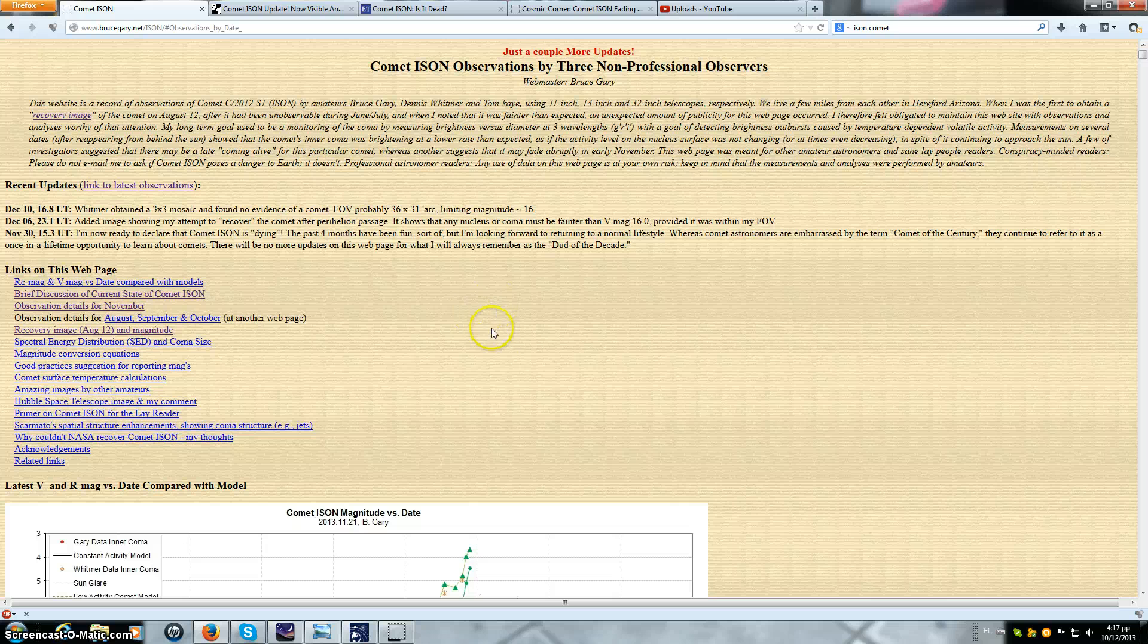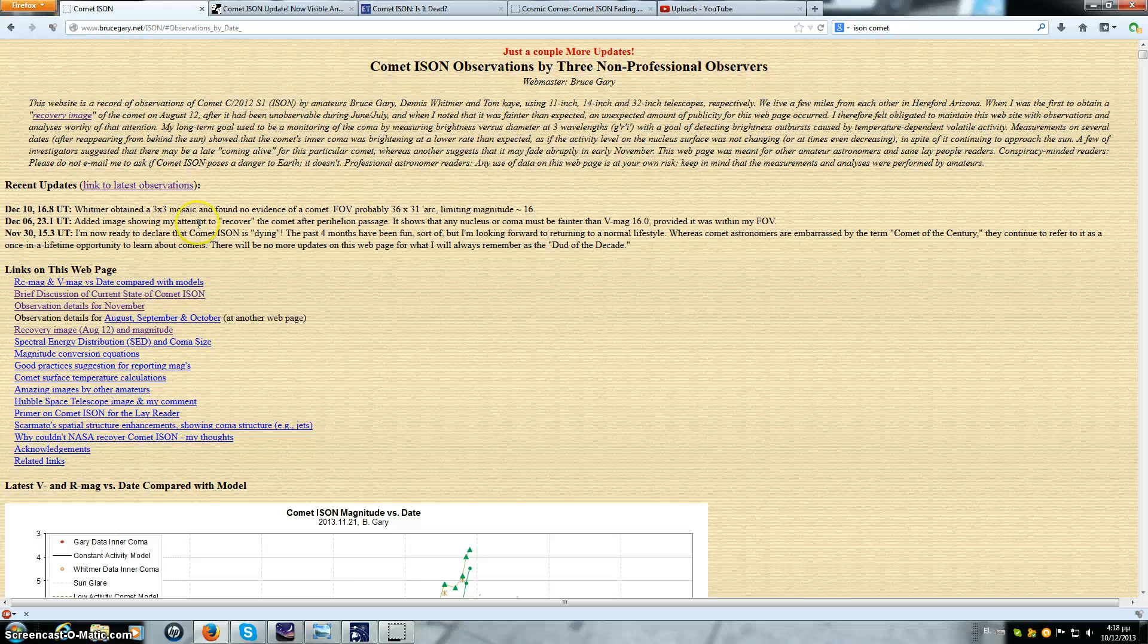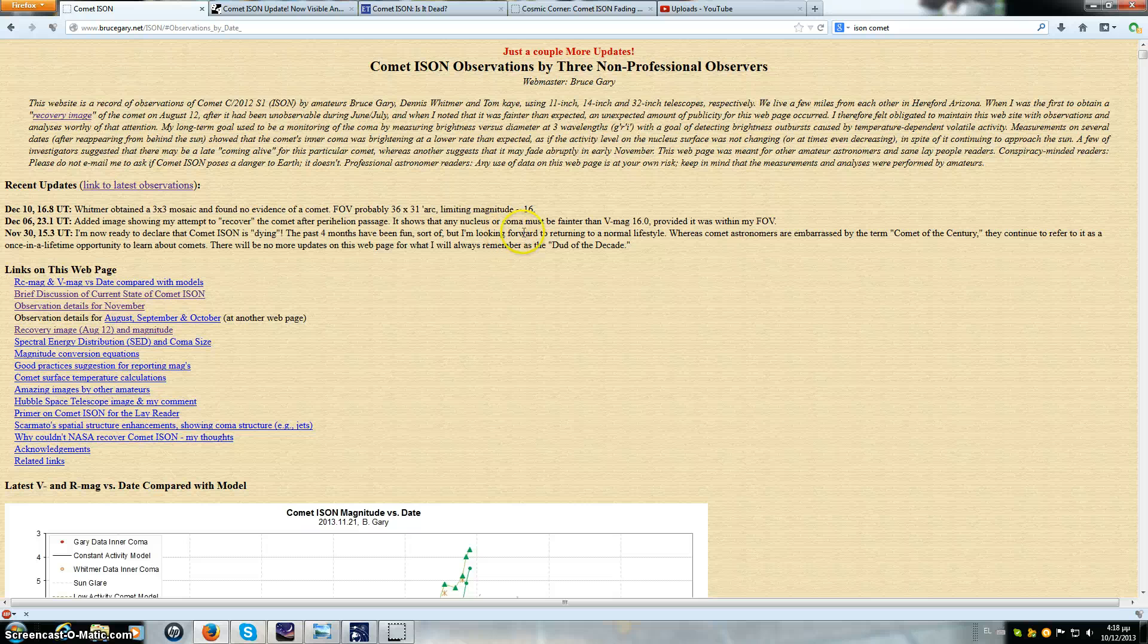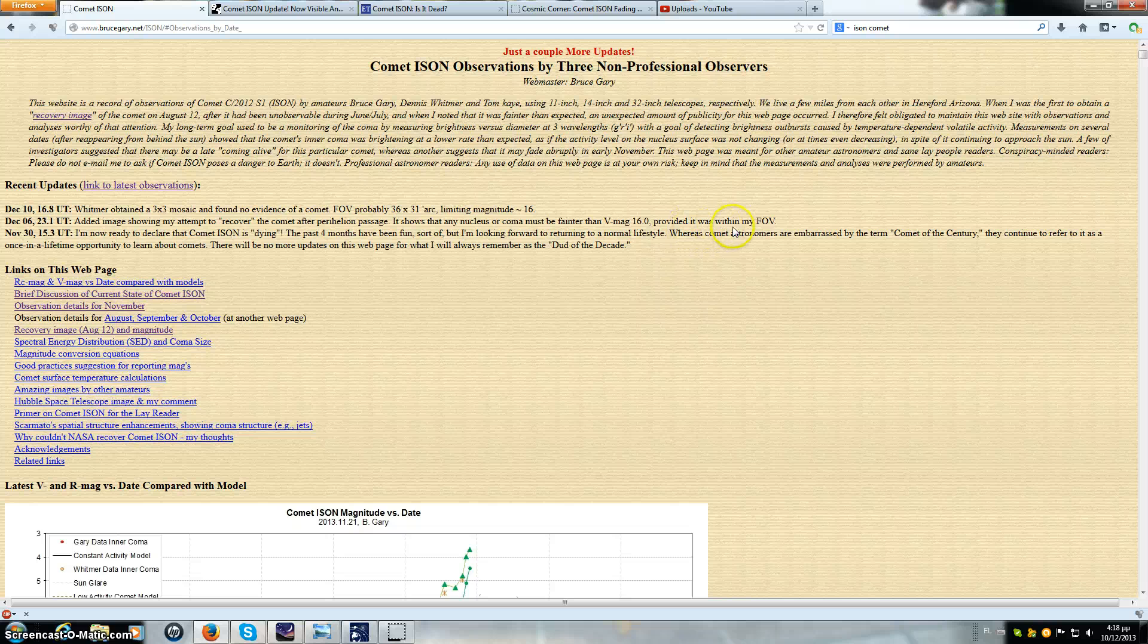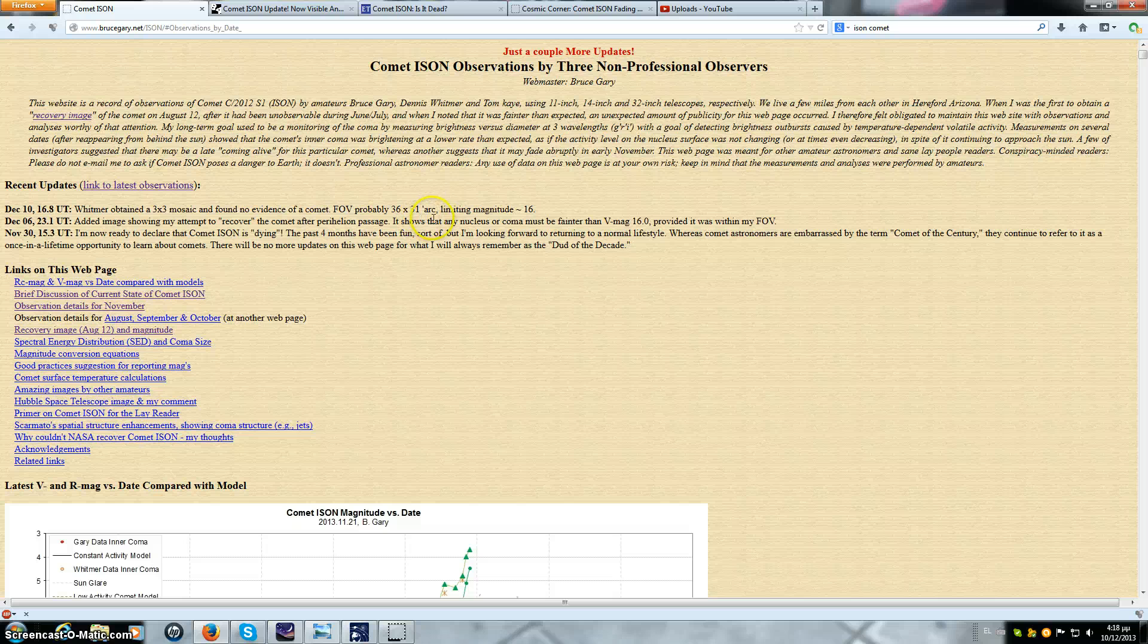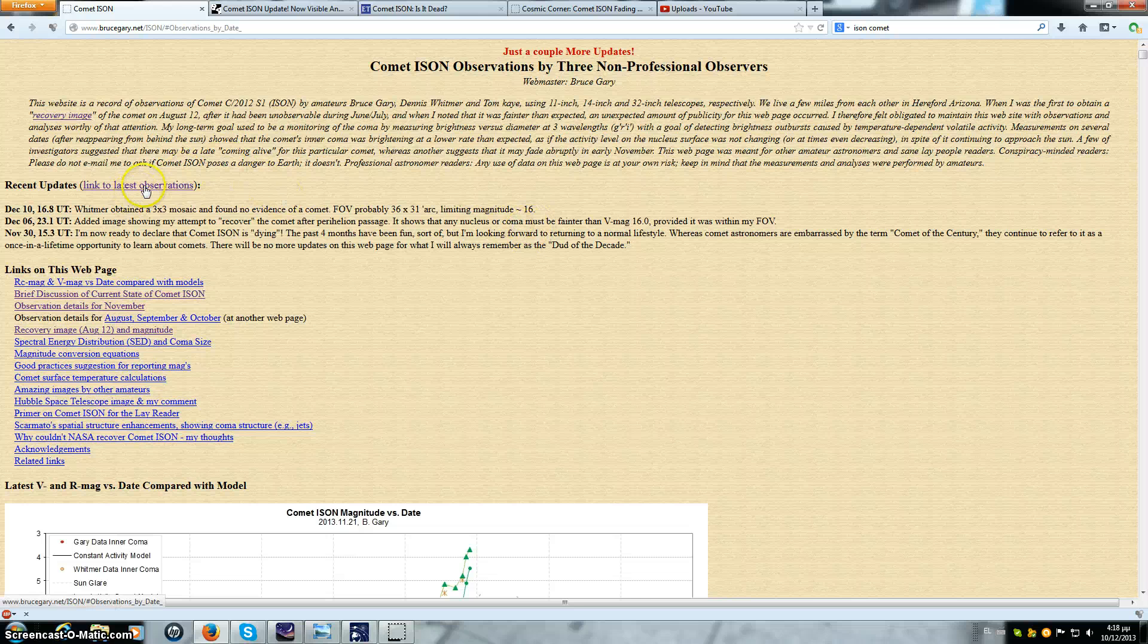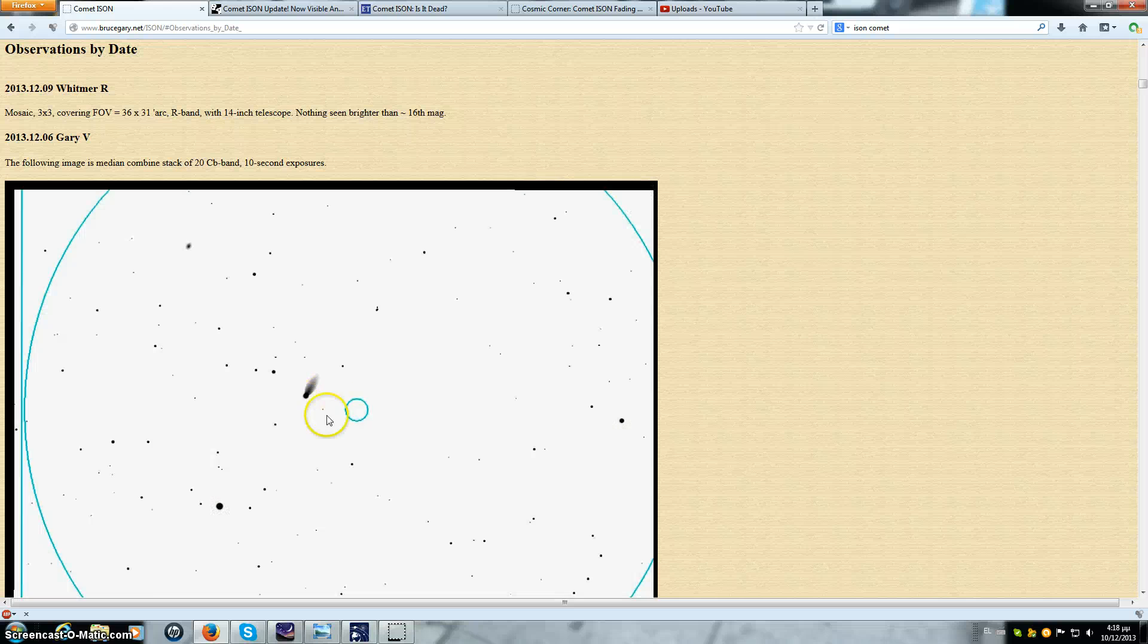Let's start with Bruce Gary's website. He's posted a couple more updates. It says here December 6th Universal Time, added image showing my attempt to recover the comet after perihelion passage. It shows that any nucleus or coma must be fainter than VMAG 16, provided it was within my field of view. Whitmer obtained a 3x3 mosaic and found no evidence of a comet. Field of view probably 36 by 31 seconds of arc, limiting magnitude to about 16.